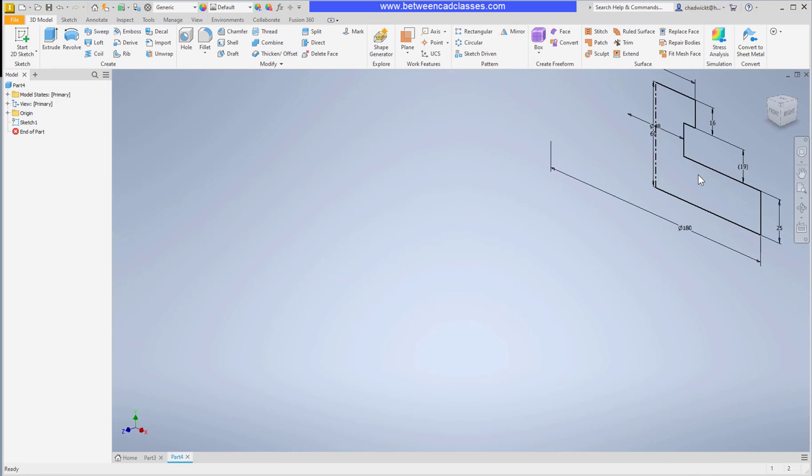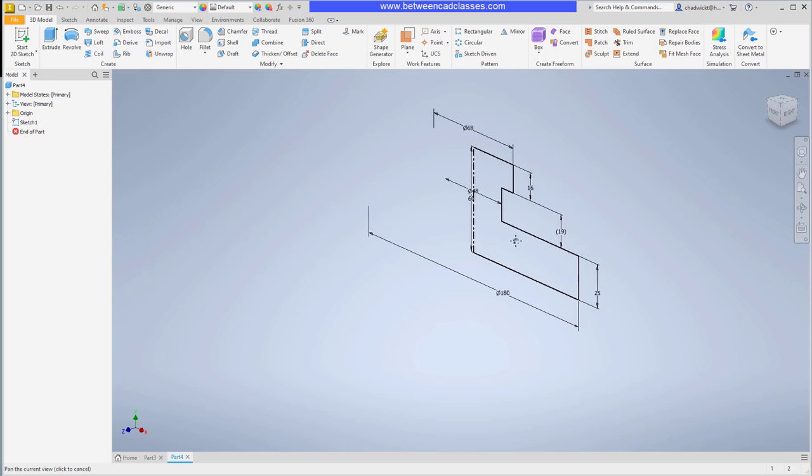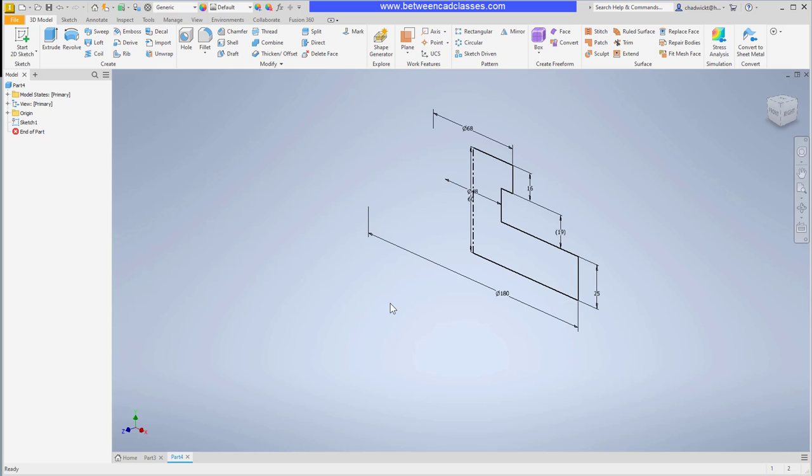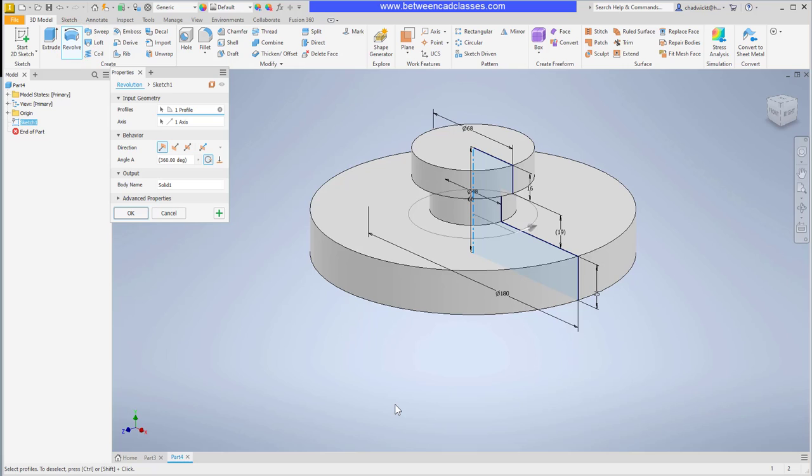You'll remember that I said one of the benefits of adding in the center line was that Inventor will automatically select it when I use the revolve command. I'll start the revolve command. You can see that it automatically picked that center line. Of course I can make other adjustments; if I don't want it to go full 360 I can change the angle, but I like how it looks so I'll go ahead and click OK.